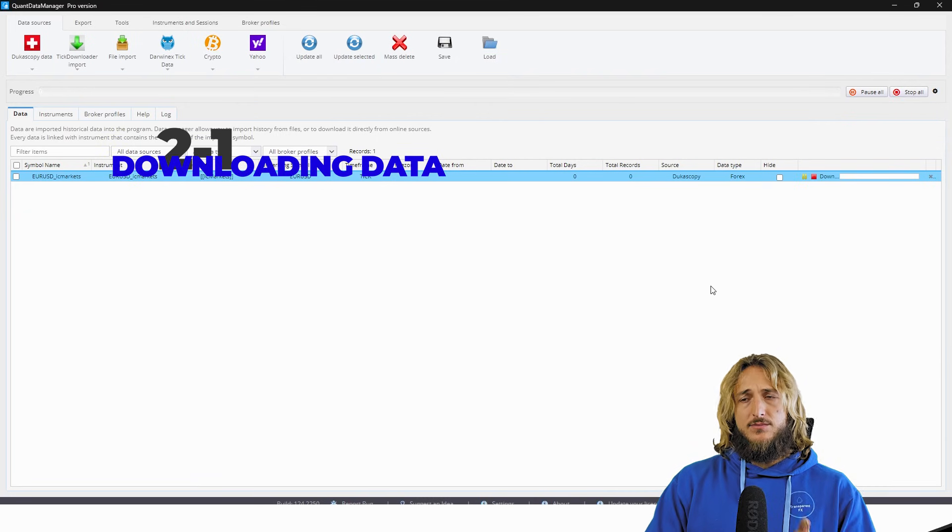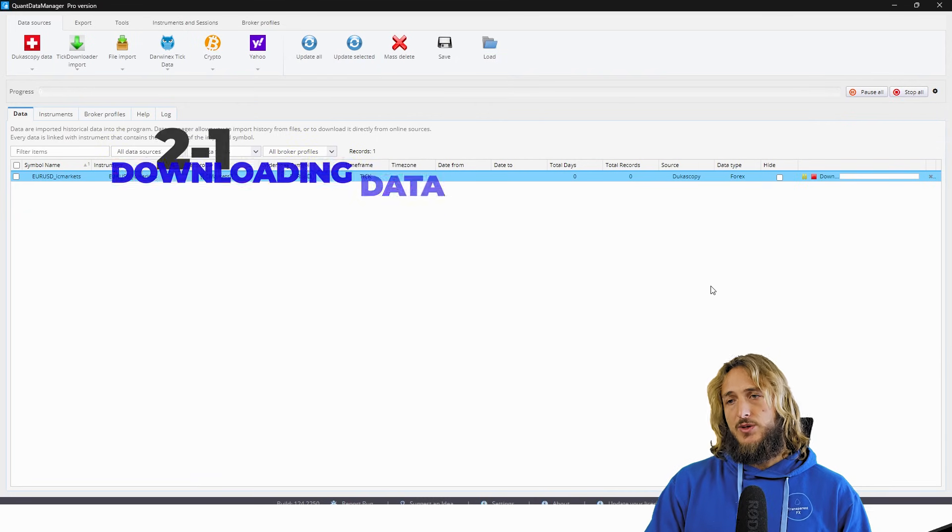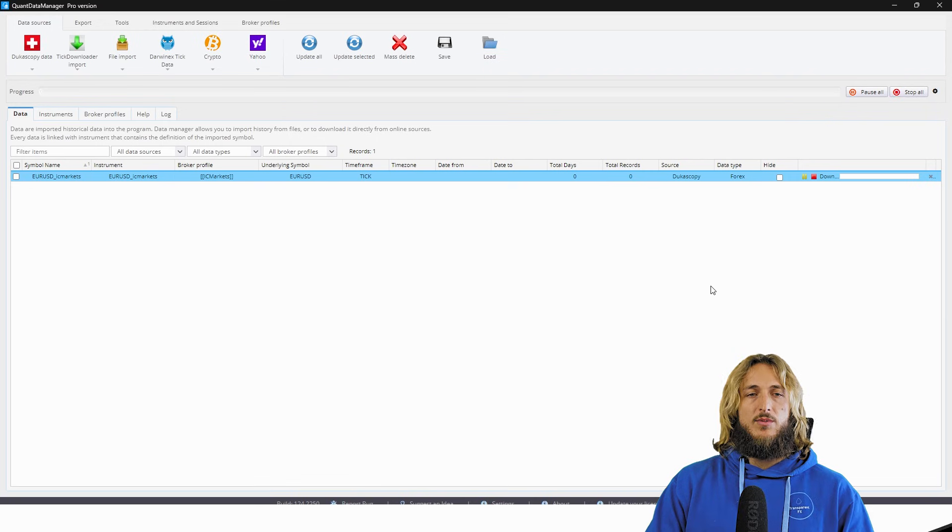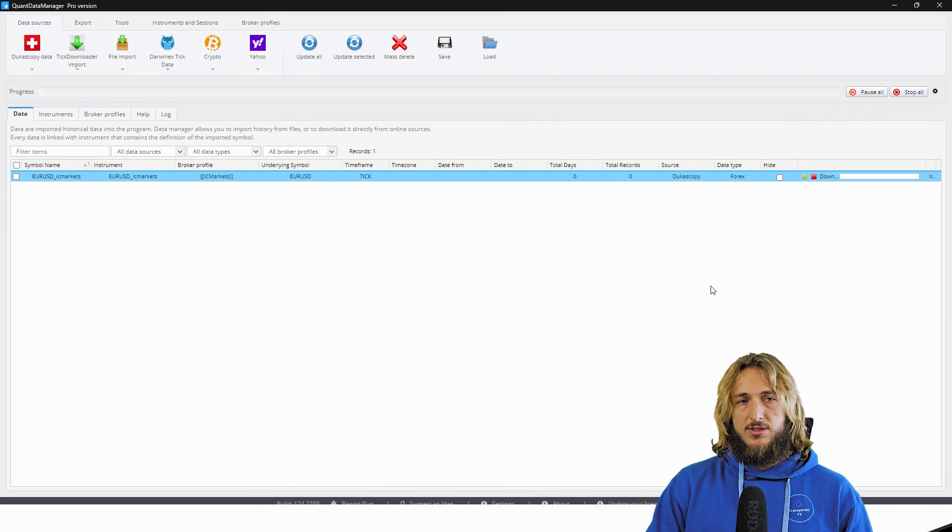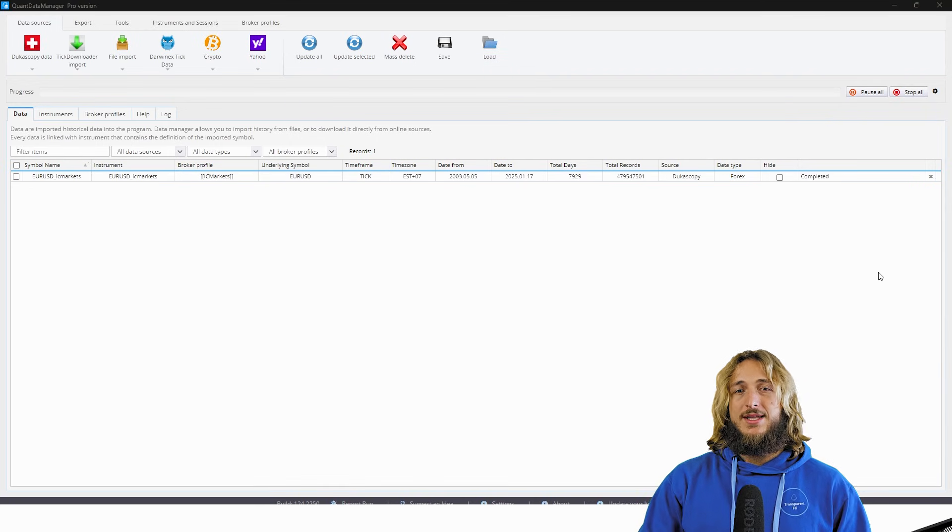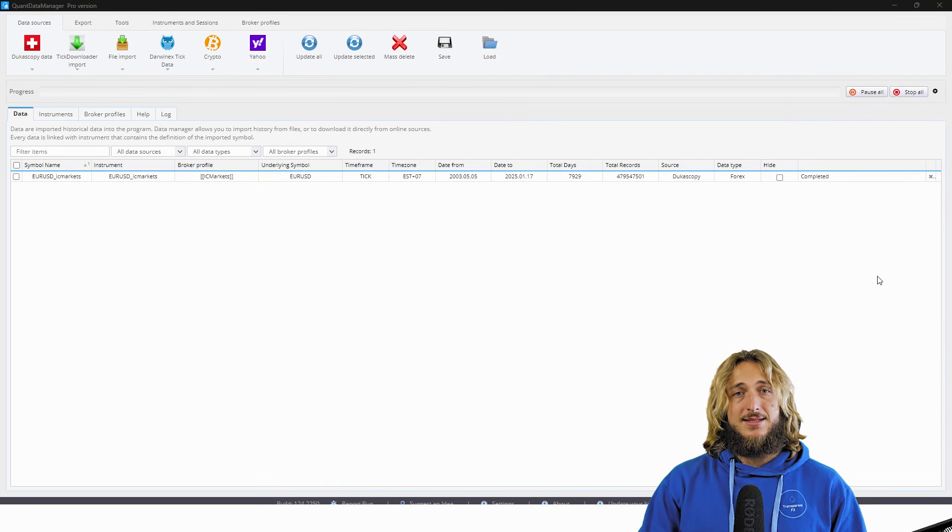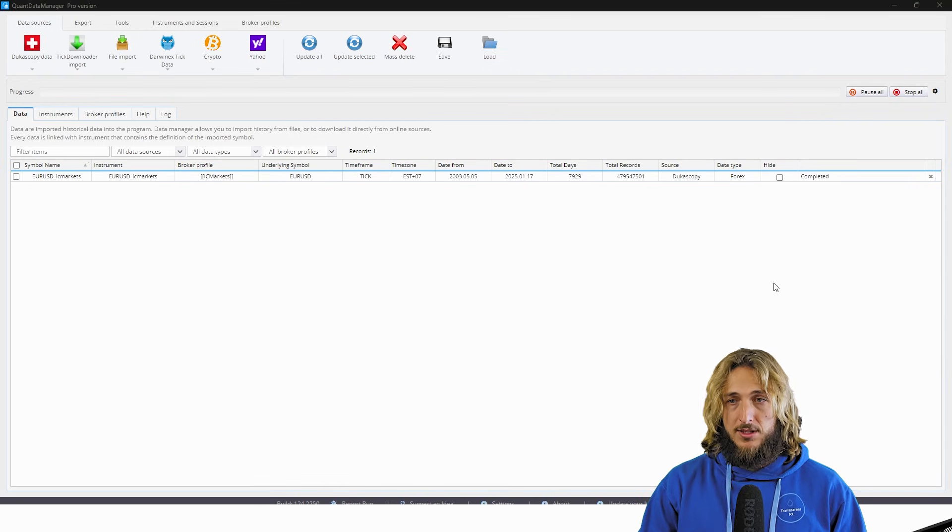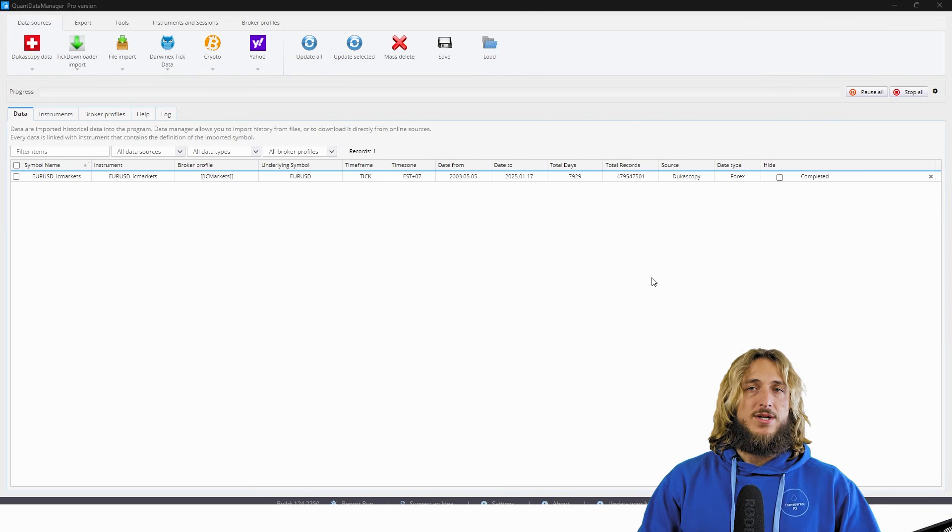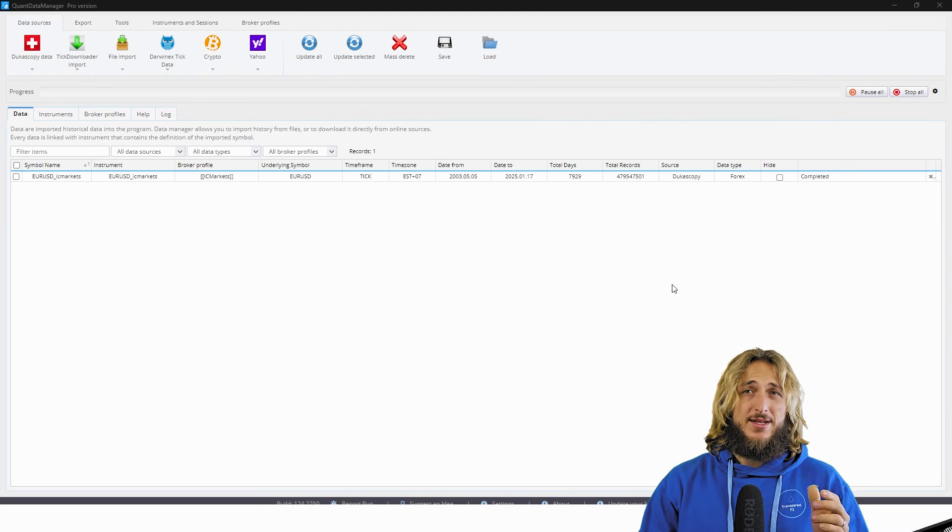And this will start the download. Now, obviously this will take some time. So I will now pause the video. Okay. So the download of the data is now complete. So what is the next step?